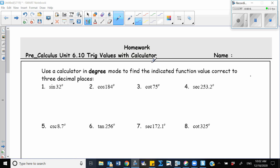Hello everyone. Today I'm going to help you with 6.10 homework. I'm going to teach you how to solve some of the problems in this homework. It's about trig values with calculators, so we're going to use our calculator to find these trig functions.